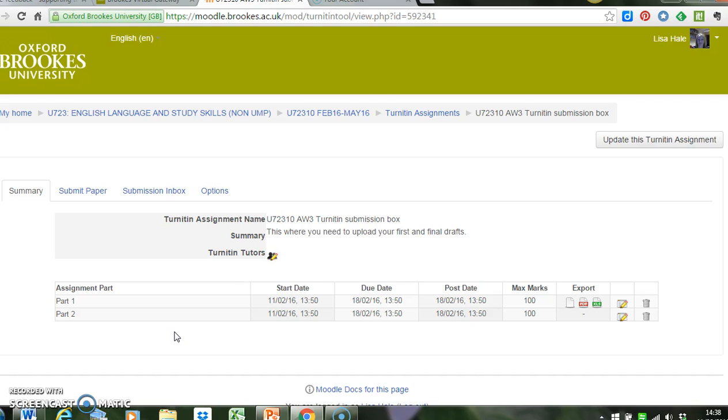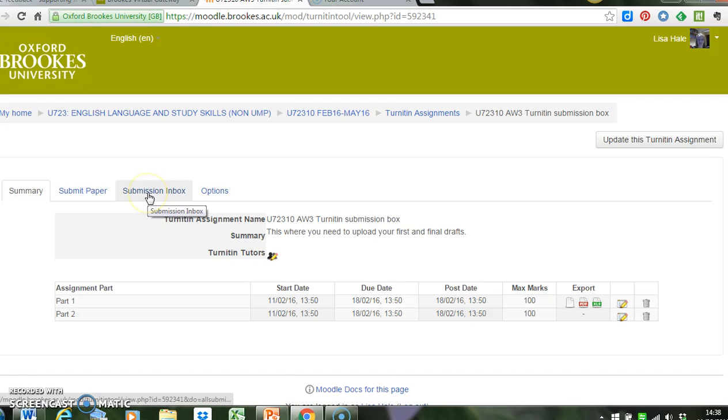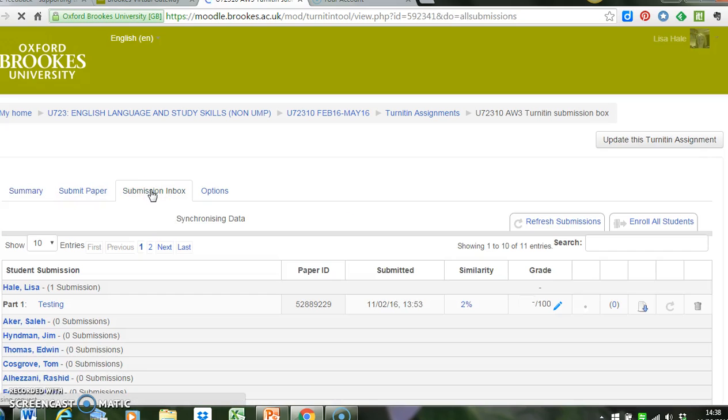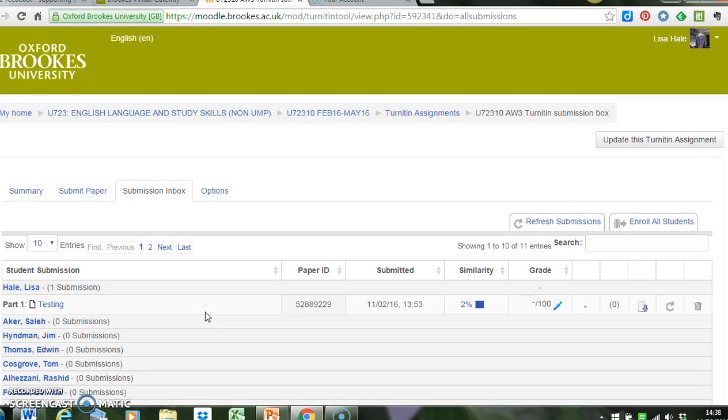You can see that there are two parts, and then you get information about the start date, so when the box was open, and the due date. So the next thing I want to do is see all of the submissions, so I click on the submission inbox, which is the third tab along.